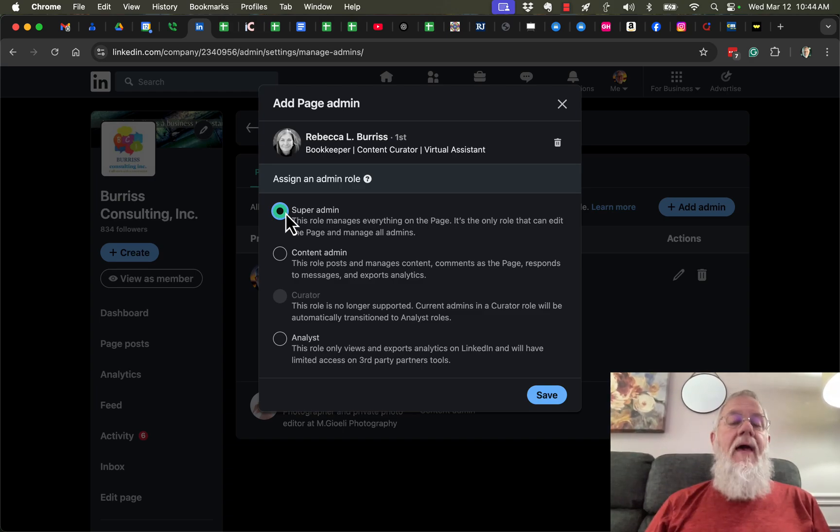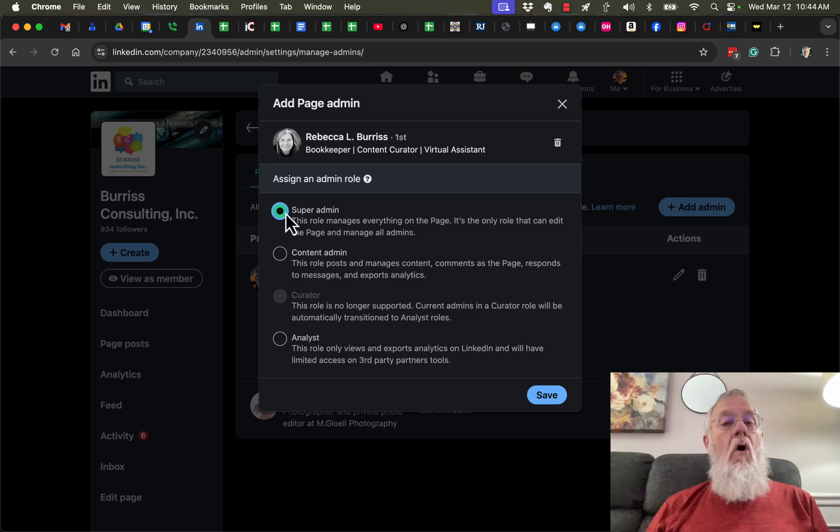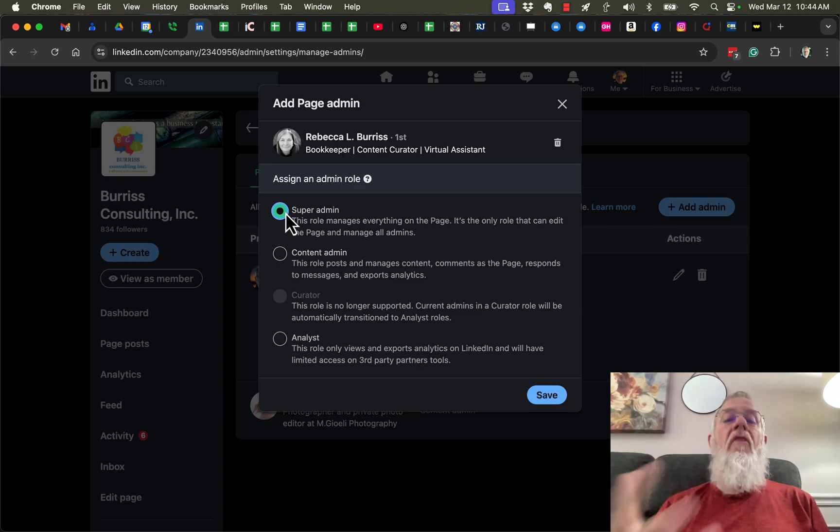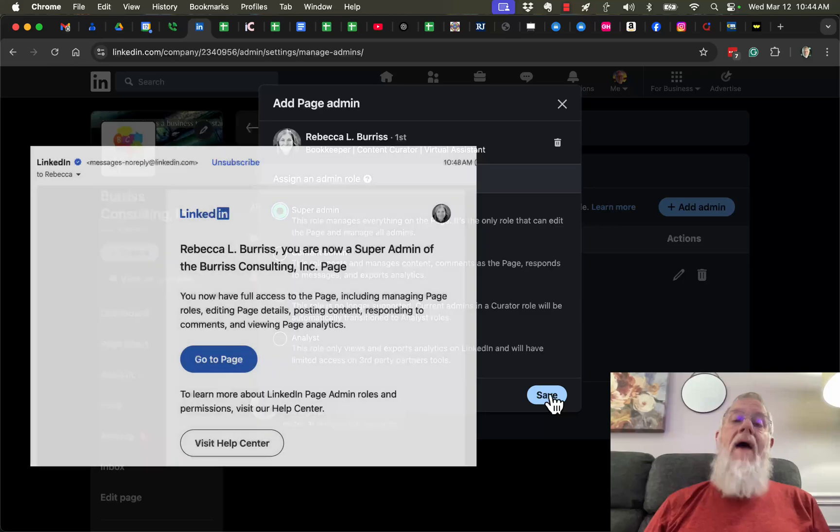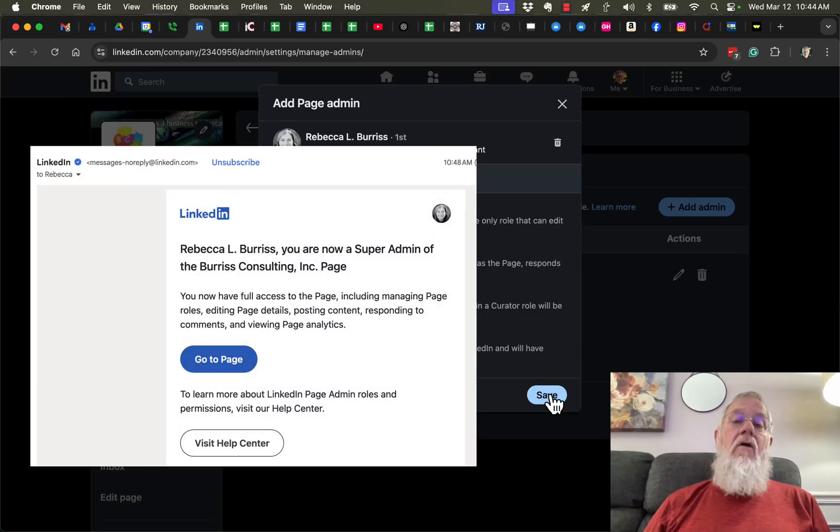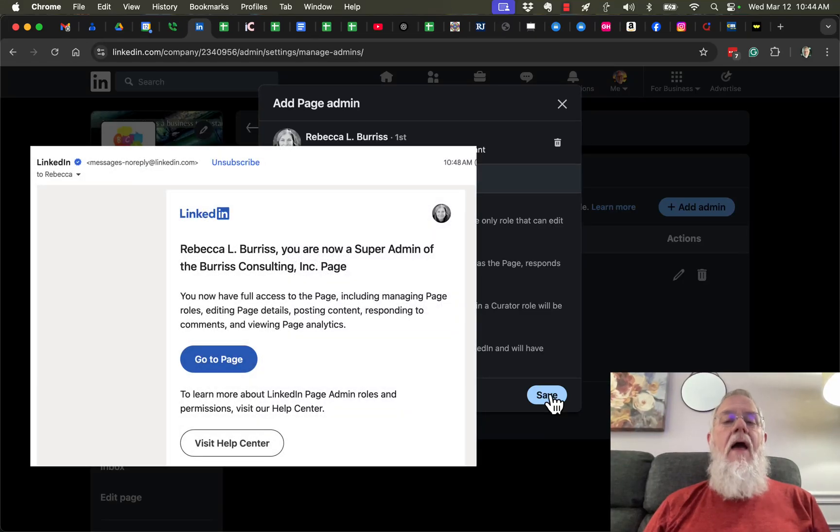Once I select that, I hit Save. It's going to send her a message and let her know that I've added her as a Super Admin to the page called Burris Consulting Inc.